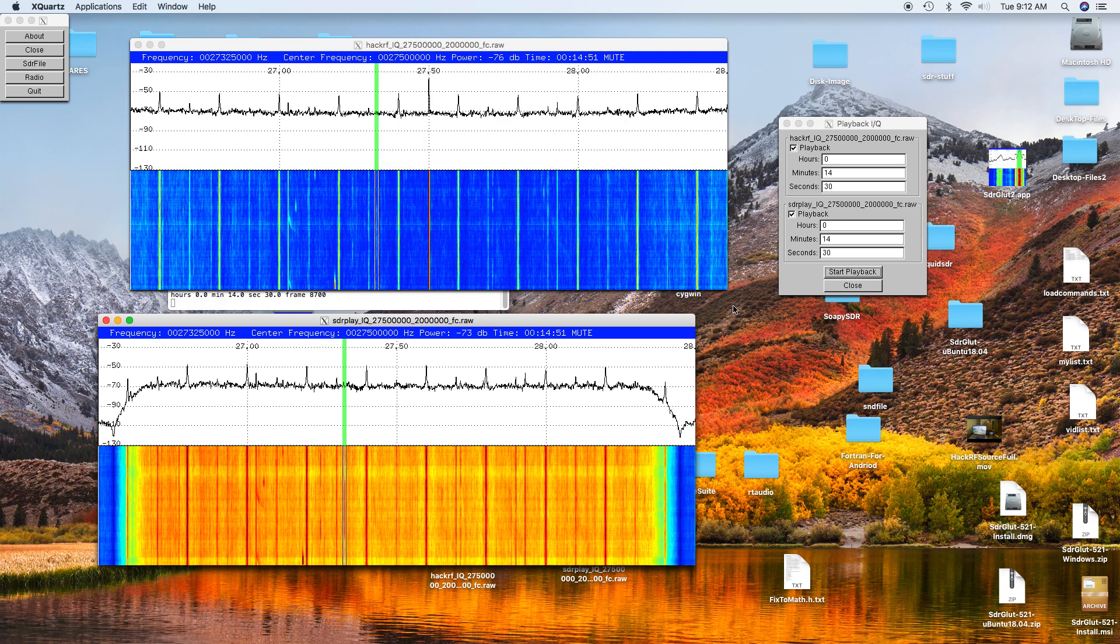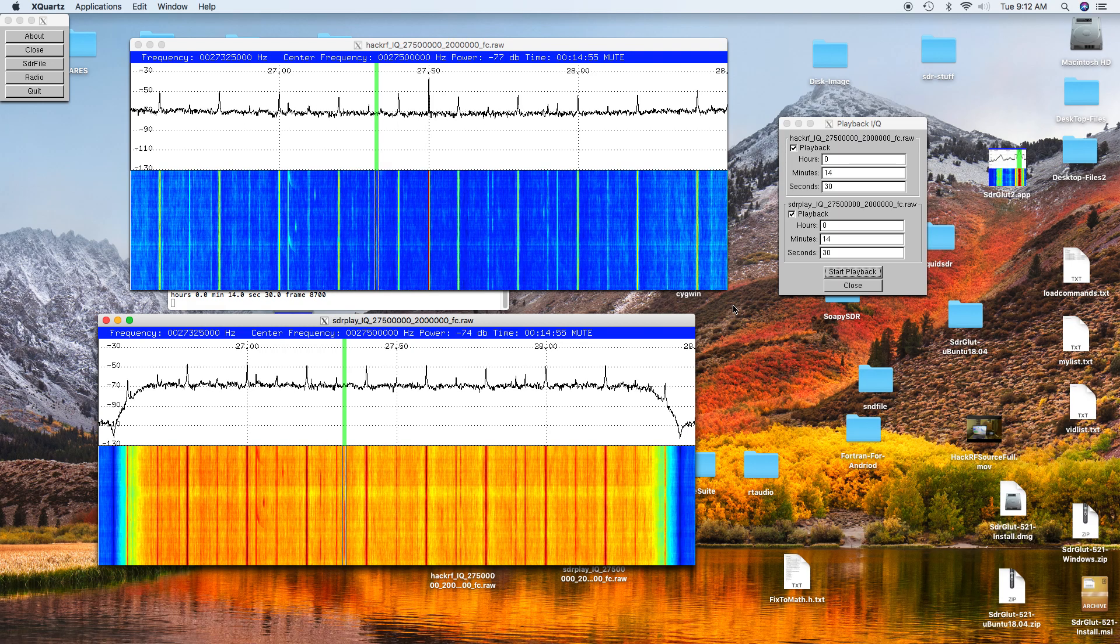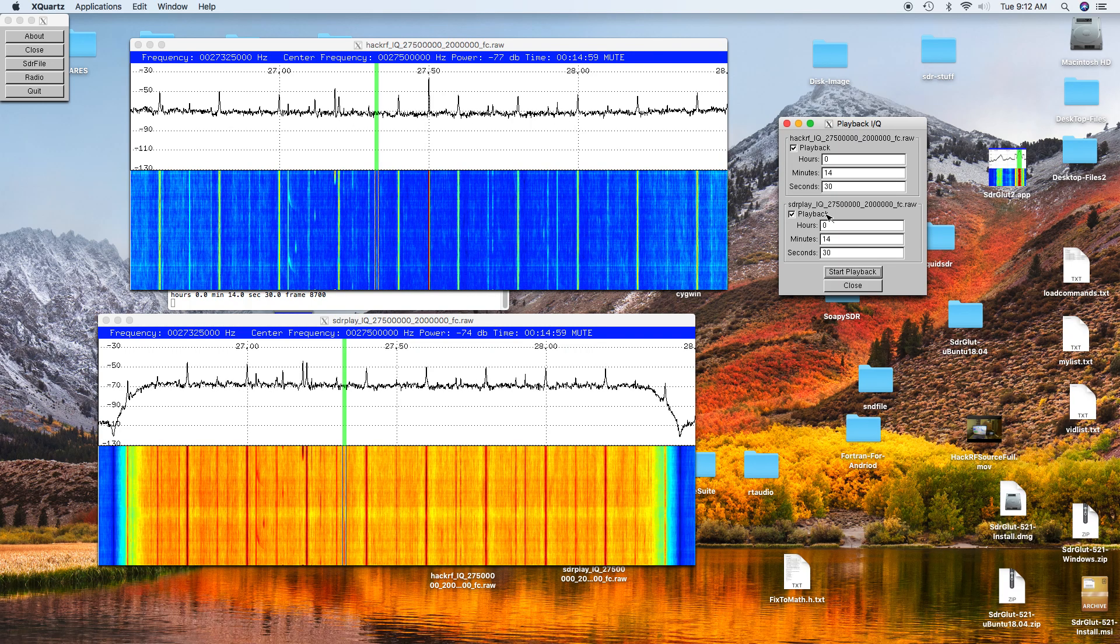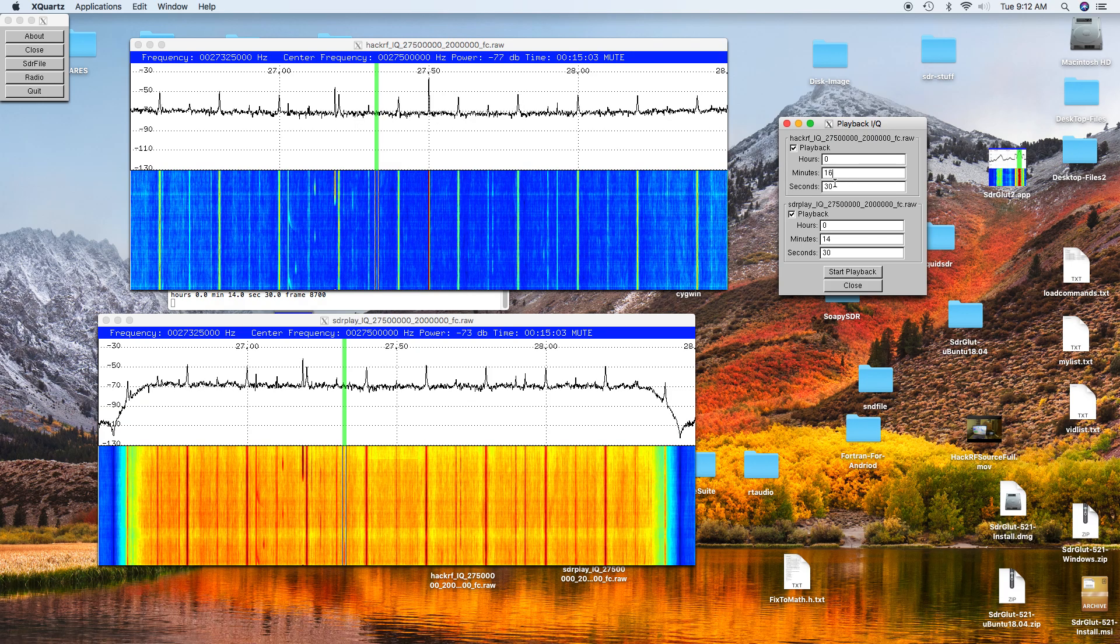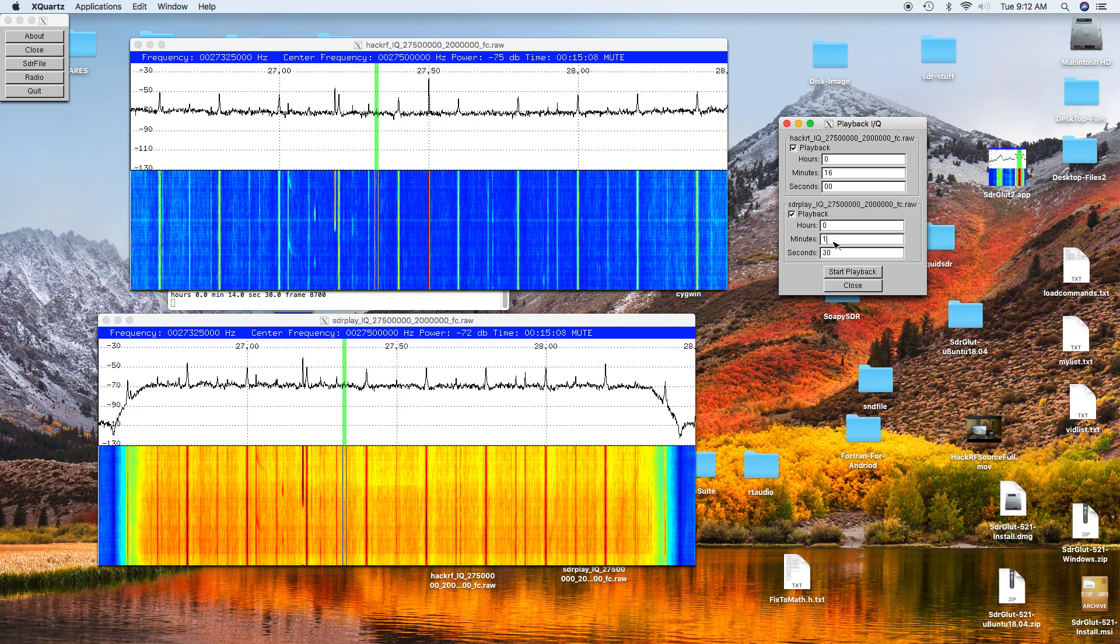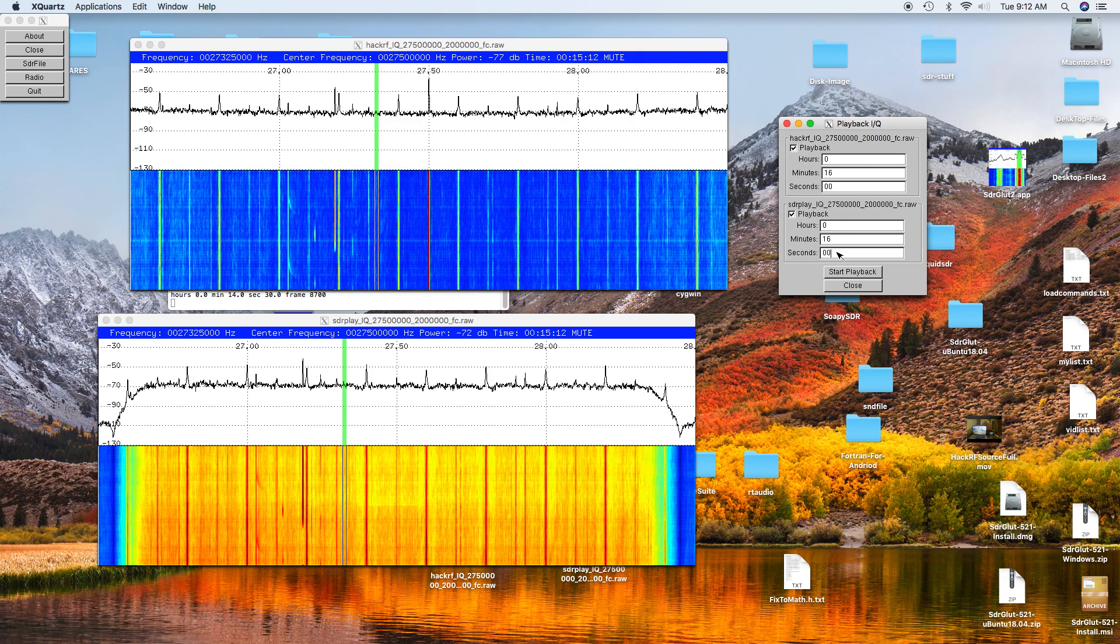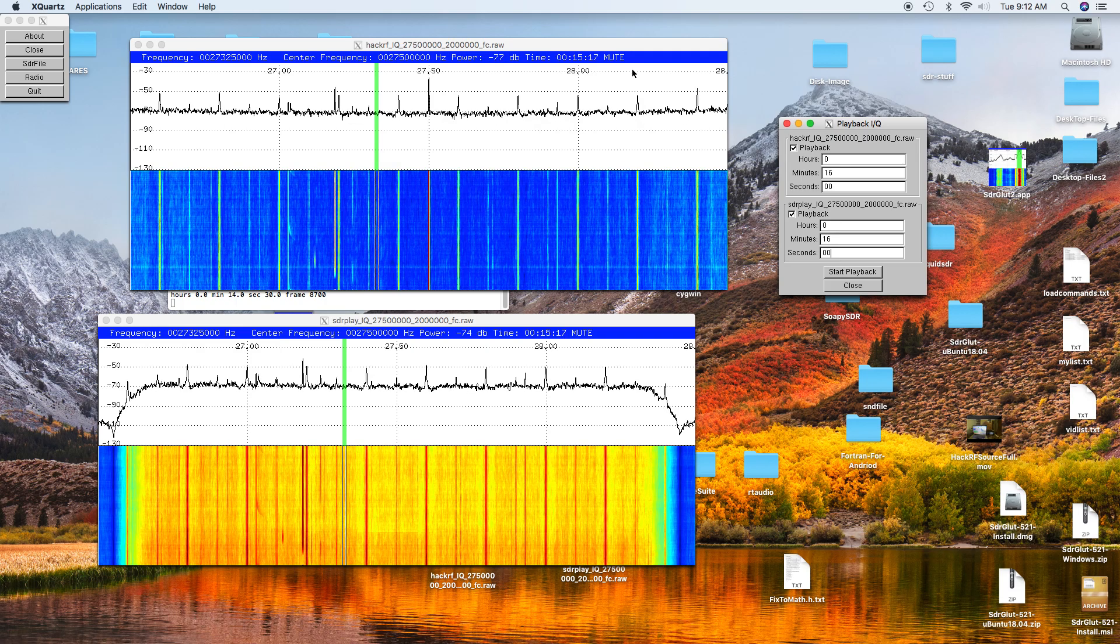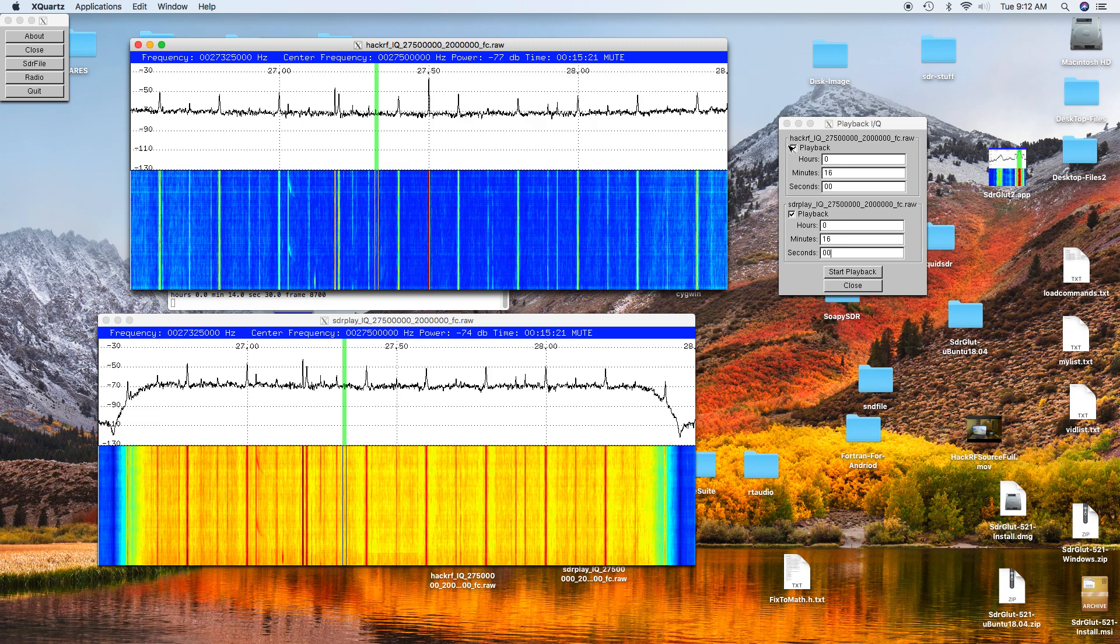And again it was quite weak but you could just barely make out the 10 at the end. And now we'll go to the last location, which is 200 yards up from where the last one was. And okay, so we'll do the HackRF.